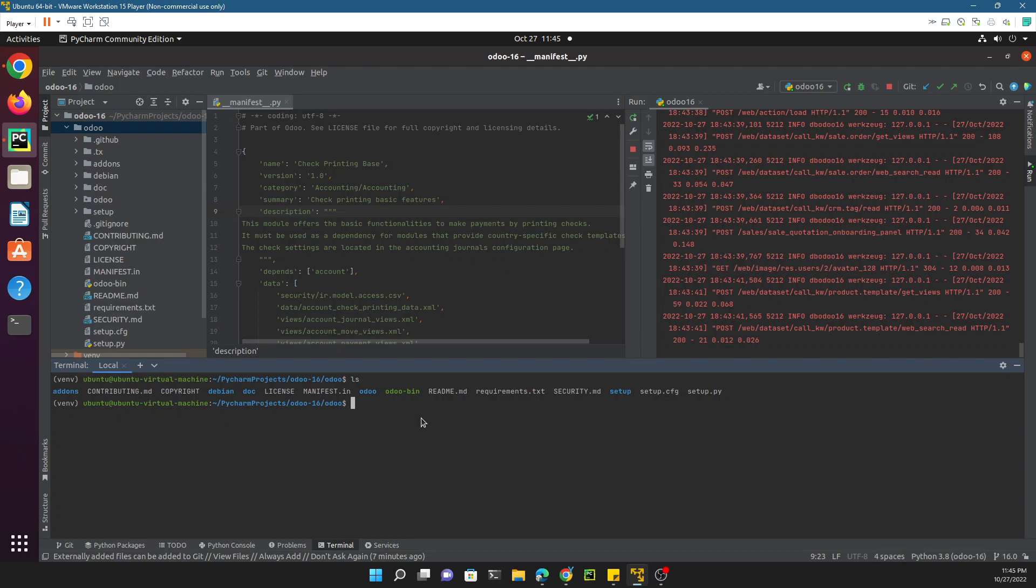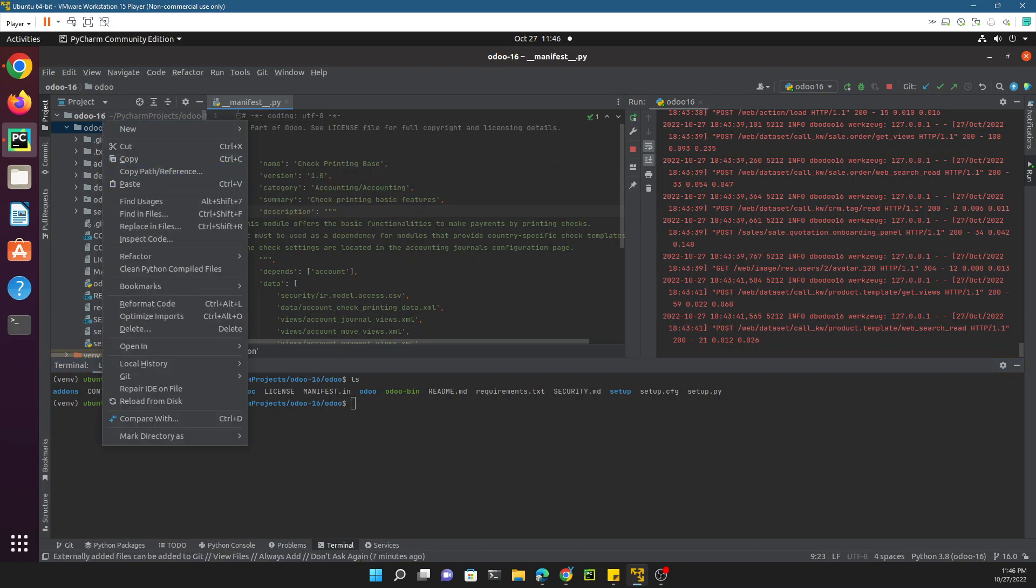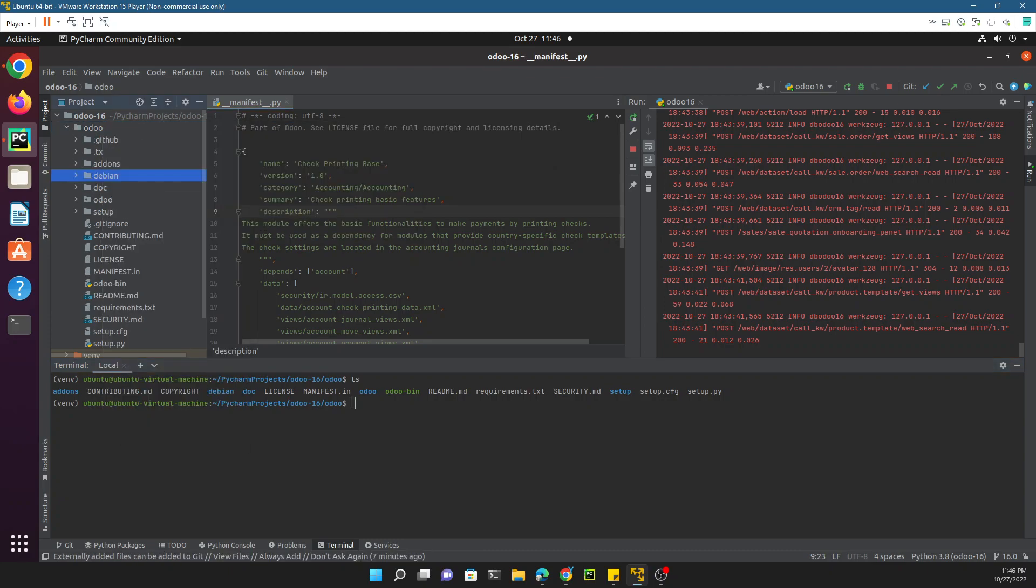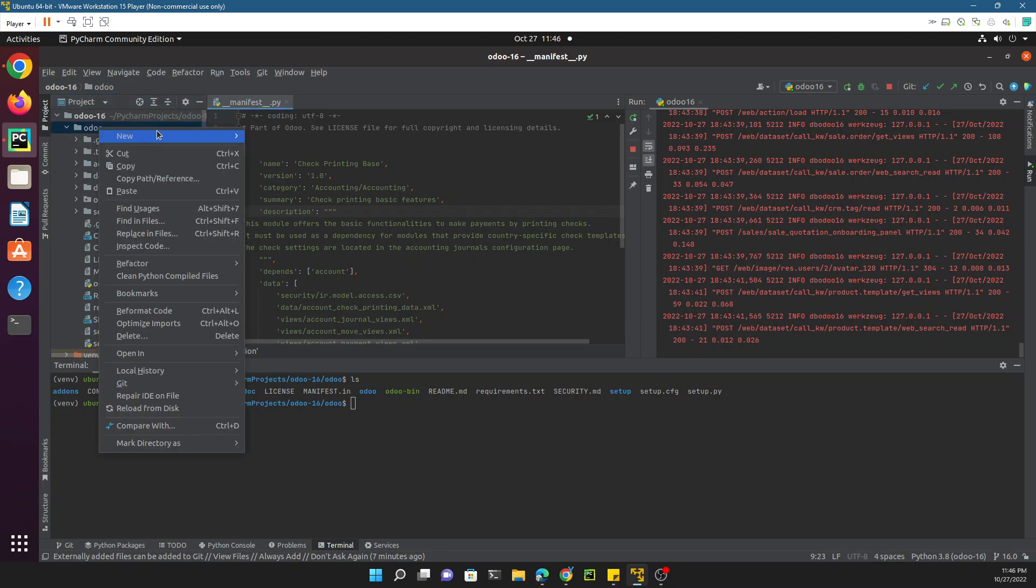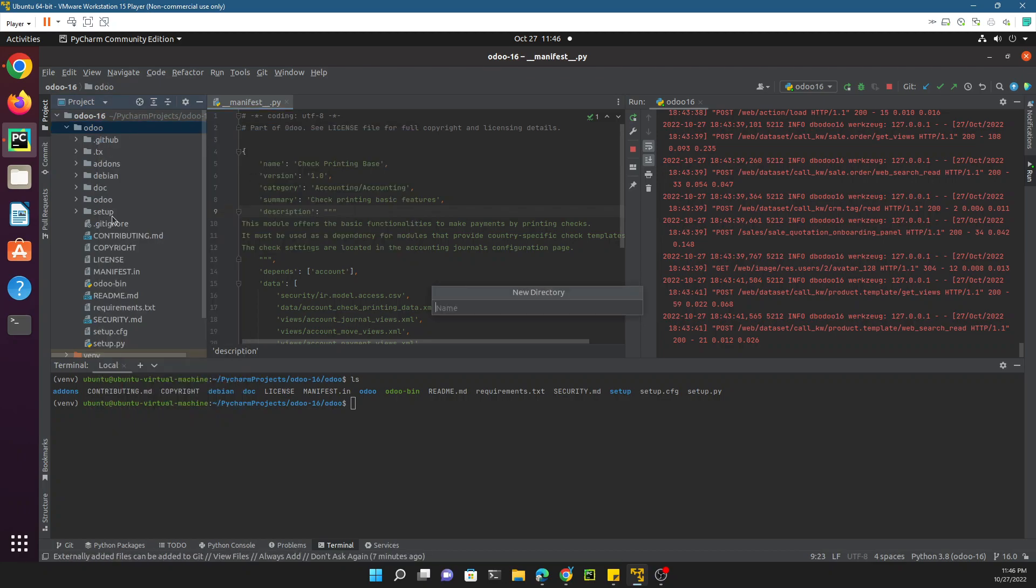If you check the terminal here, you can see this is inside Odoo. If you execute the command ls, you will see the Odoo bin file available. This is a custom module we are going to create, so it needs to be inside the custom directory.